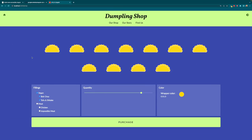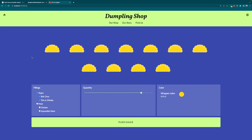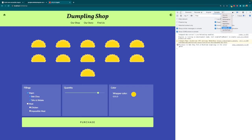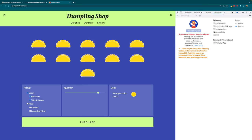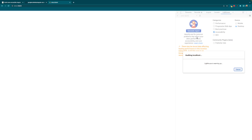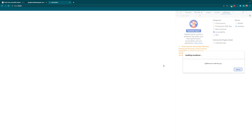We're also going to be using Lighthouse to run accessibility tests. If I enter Lighthouse within my console and choose just accessibility for desktop, I can generate a report and see my starting place — everything that I need to fix.